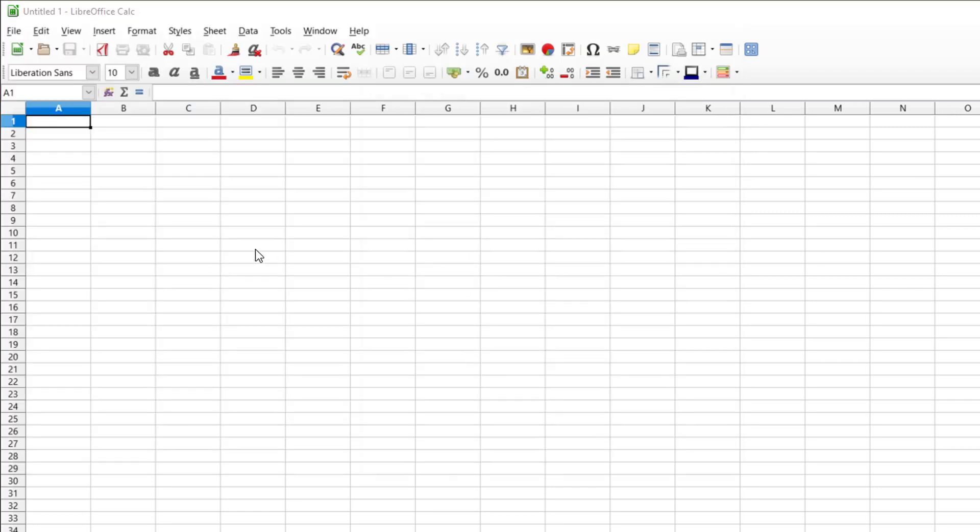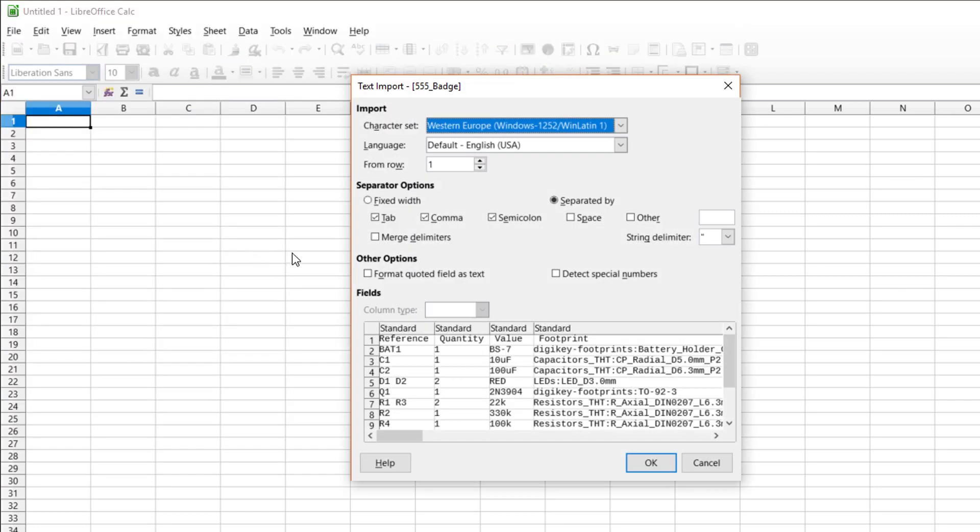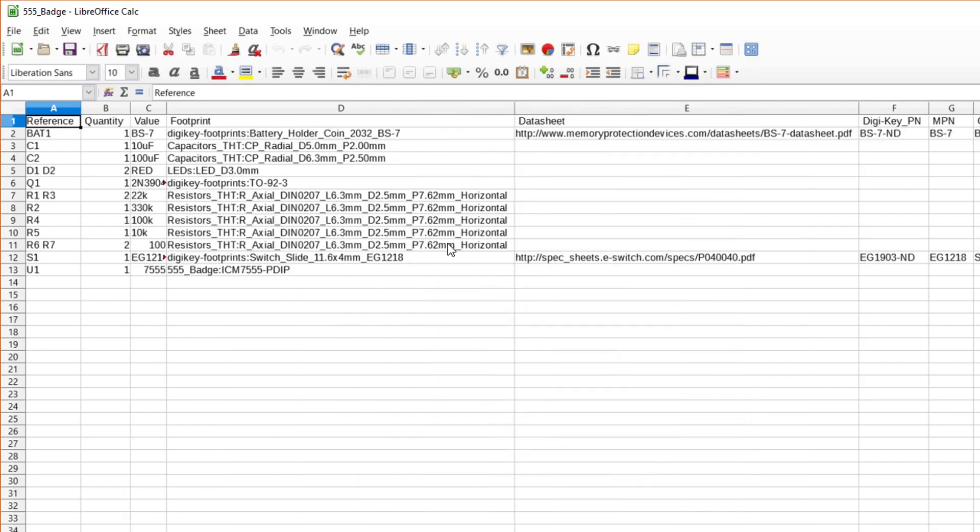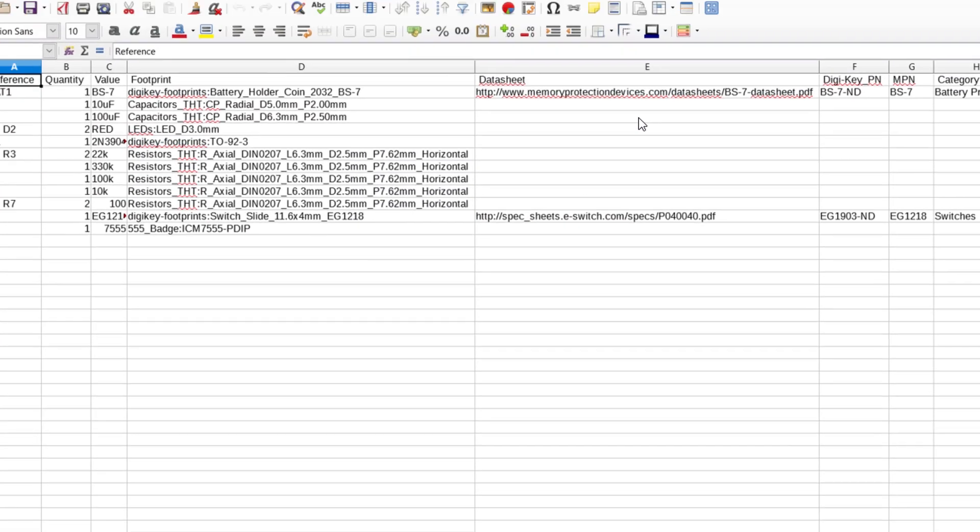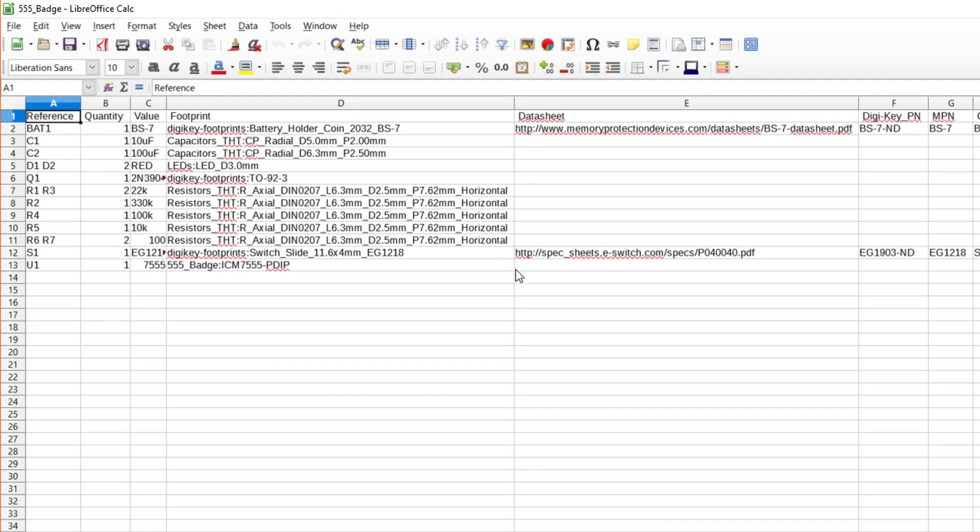Make sure that the reference designators, values, footprints, and so on are in their own columns. Click OK. You should now have a list of all the parts on your board. Notice that the reference designators are grouped together for parts that have the same value. This will make ordering and assembling the board easier.